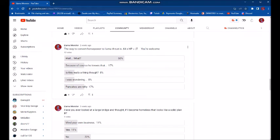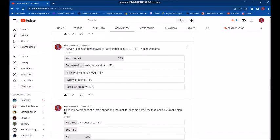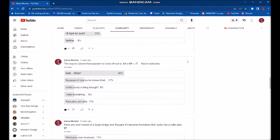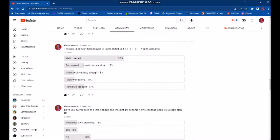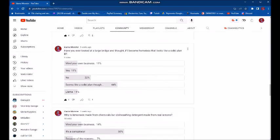Anywho, the way to convert horsepower to llama thrust is 0.64 times horsepower equals llama thrust. You're welcome. And most of you said, wait, what? Confusing my people is fun, but yeah, that's the way to convert horsepower to llama thrust is 0.64 because llama thrust is 0.64 of one horsepower. So that makes sense.